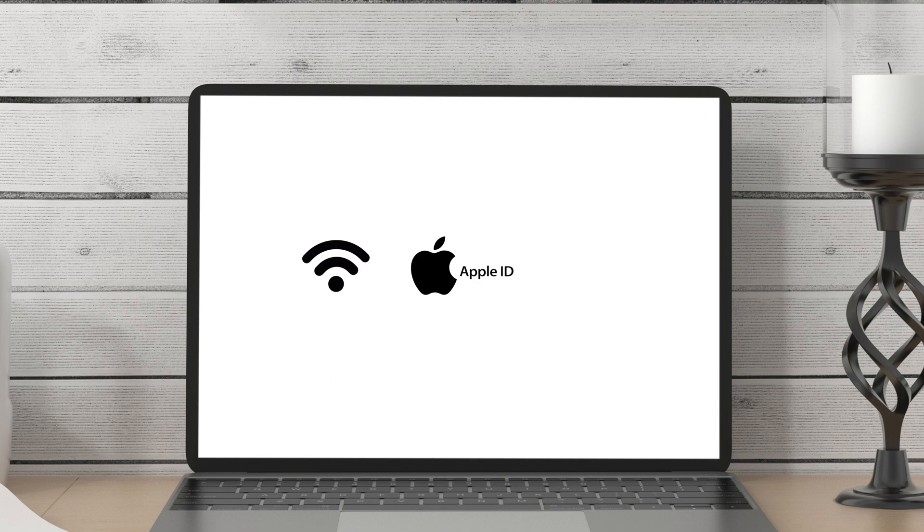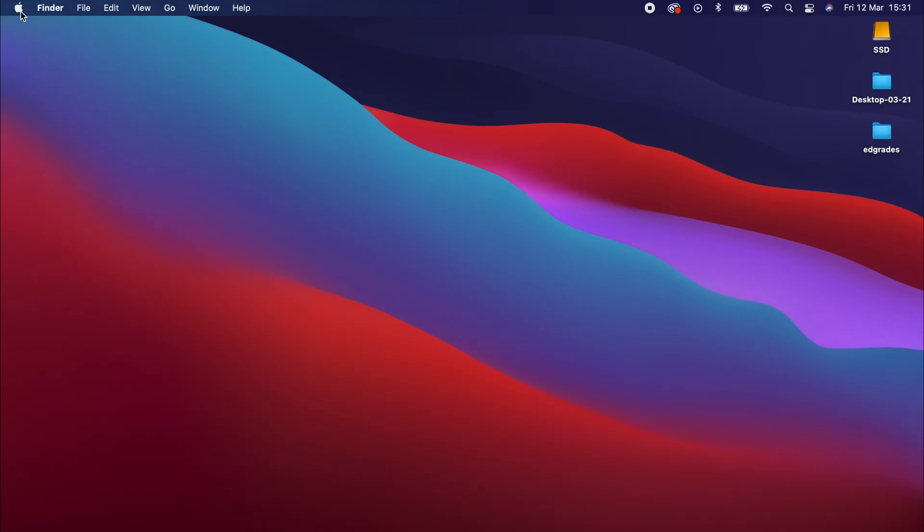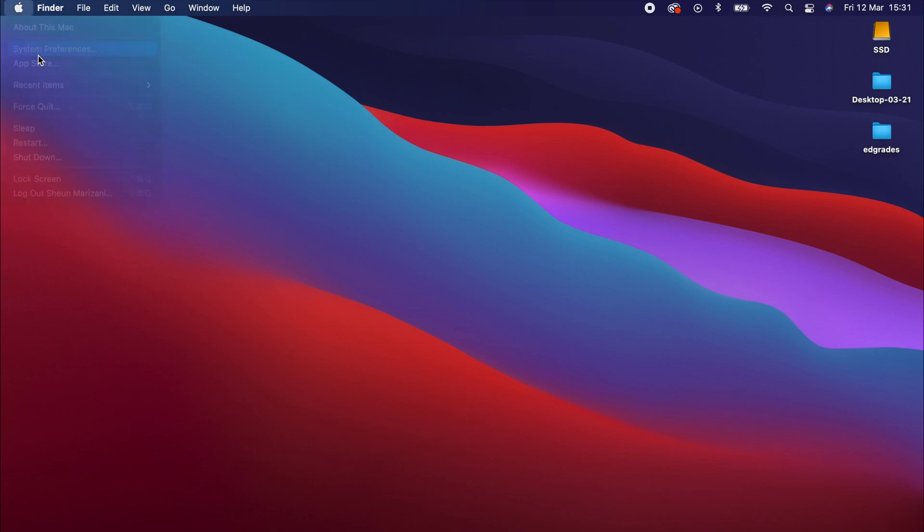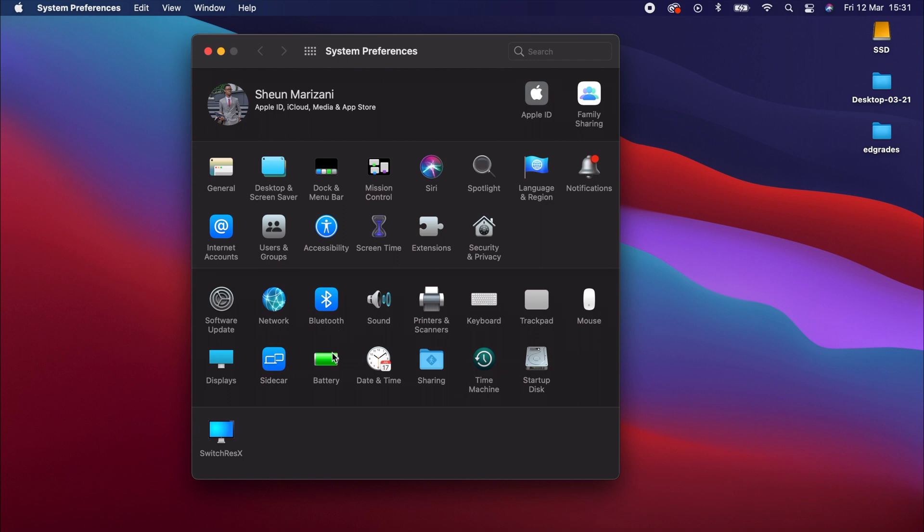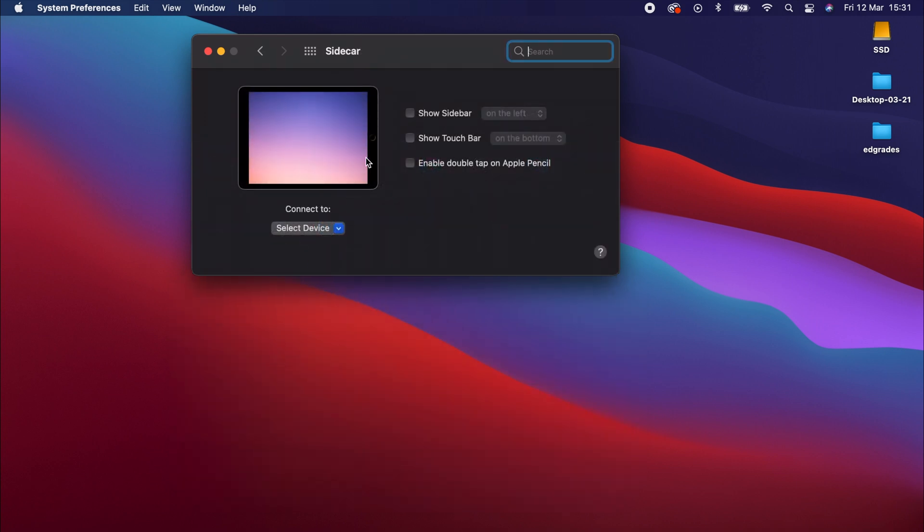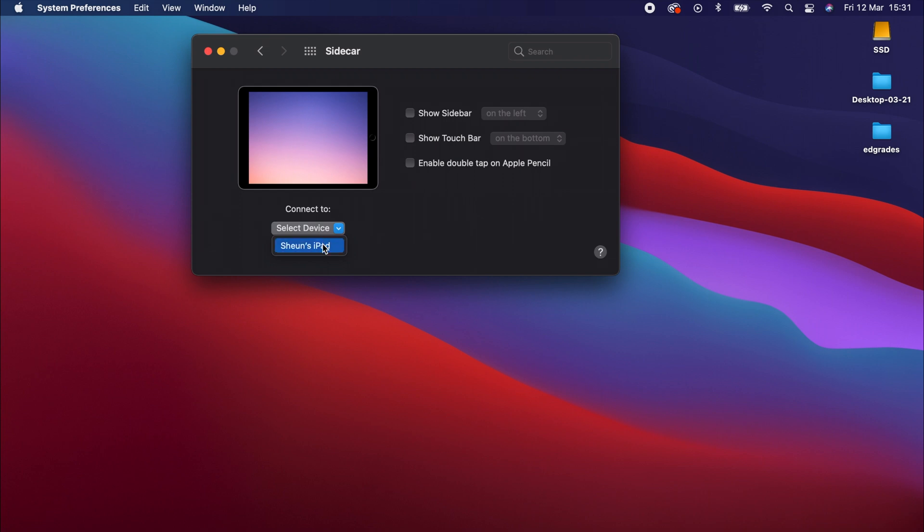So once you make sure those three things are in place, go here on the Apple logo, go to System Preferences. Under System Preferences, go and look for Sidecar. So go here, hit Sidecar. Under Sidecar, it will ask you to connect the iPad. To connect the iPad, just go and select the iPad.